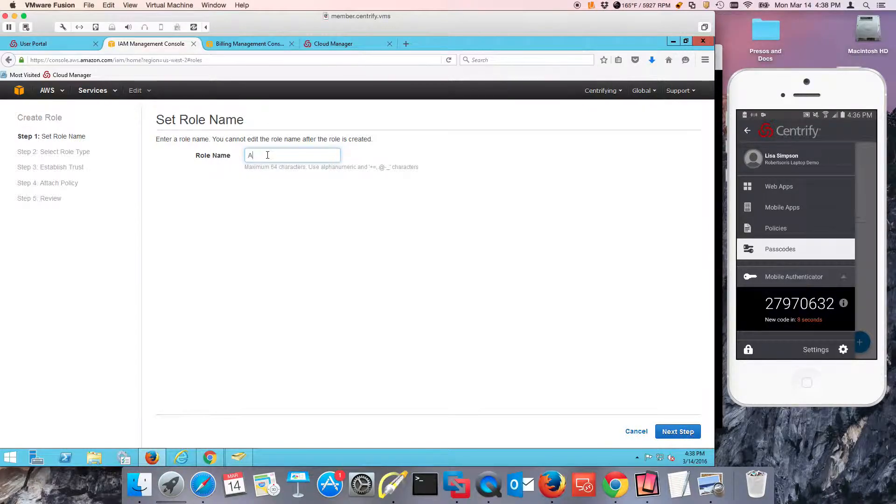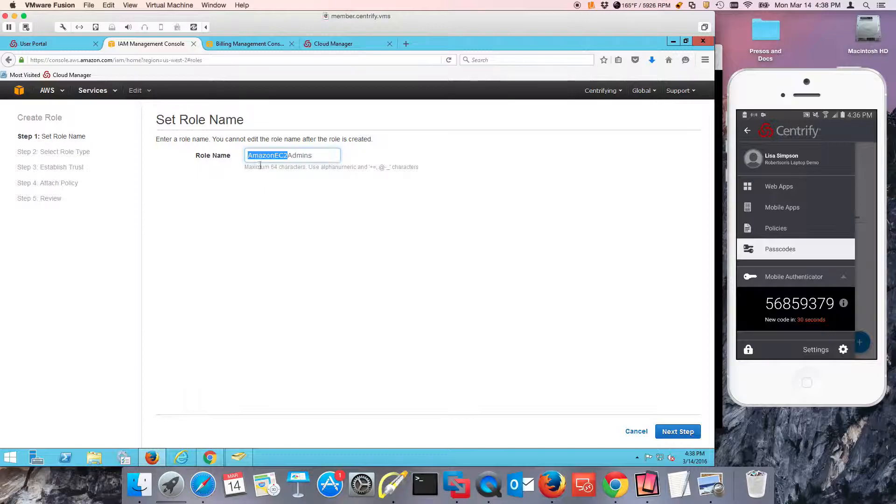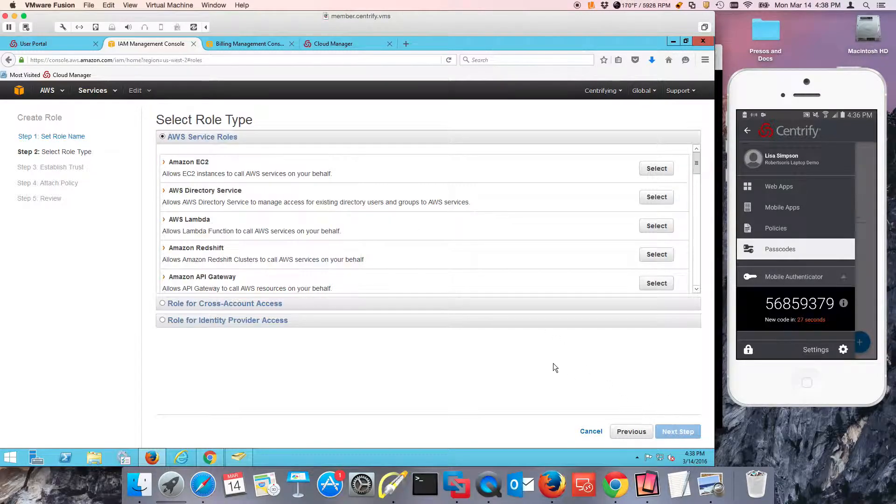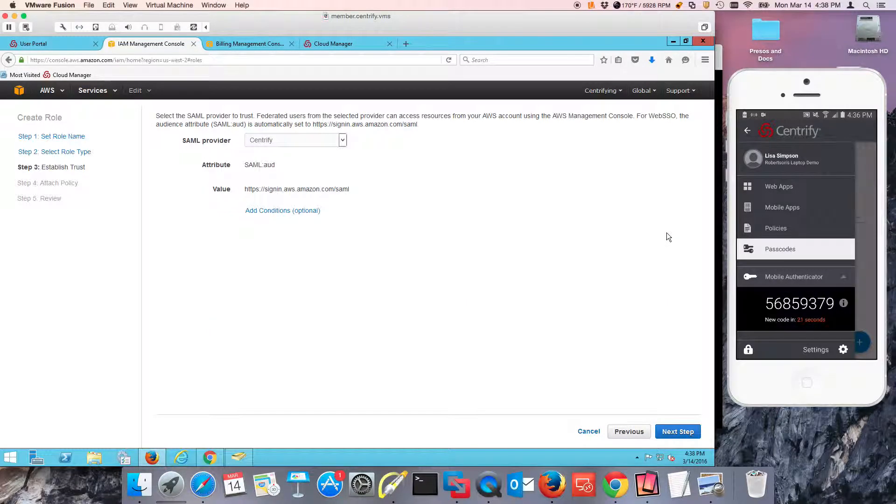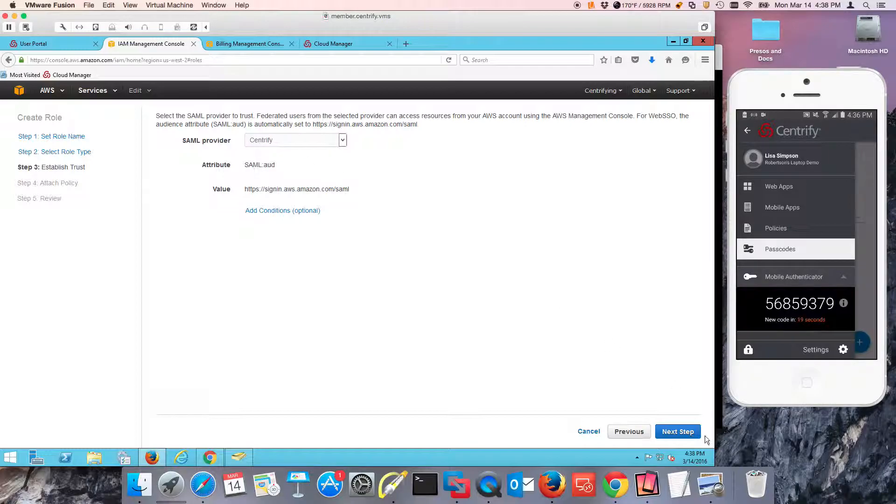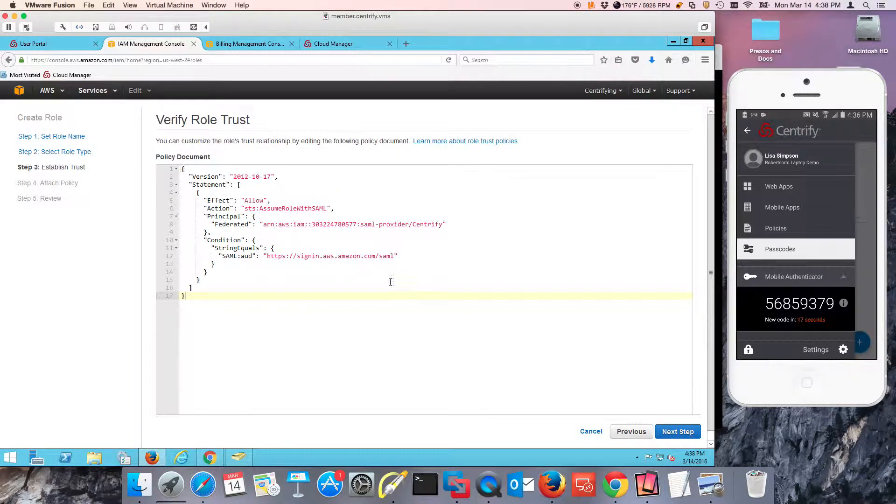The first one is Amazon EC2 admins because I want to be able to give full access to EC2 instances to a group of users. I'm going to use it for an identity provider. I'm going to select Web SSO via SAML. I'm going to pick the only identity provider that I have and I'm going to click Next.